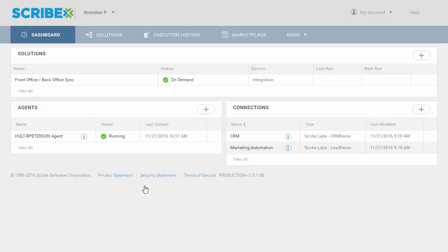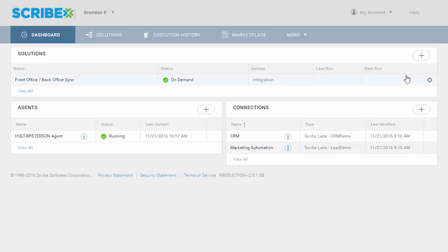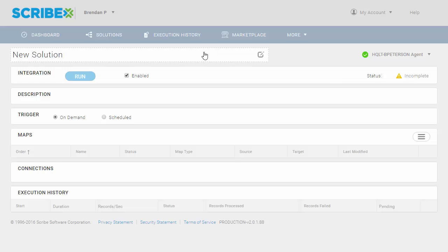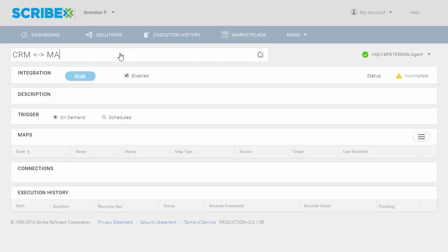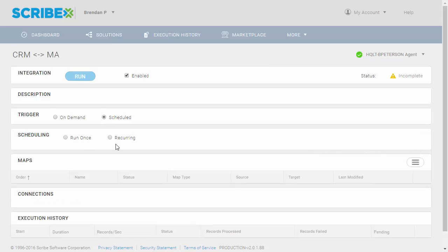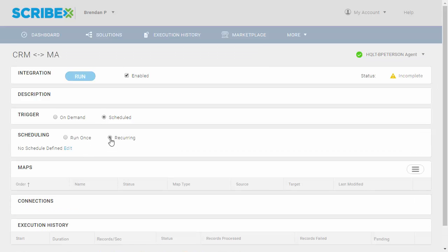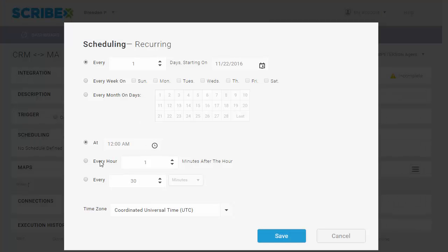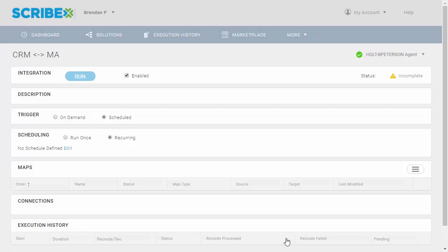Let's go ahead and create a brand new solution for this demonstration. On my solution creation page, I can see here everything lands in one spot. Everything I need to build and maintain this integration over time is right here on one page. I can set up a schedule. Let's say we want to run this every hour of every day. So we go ahead and save that out.